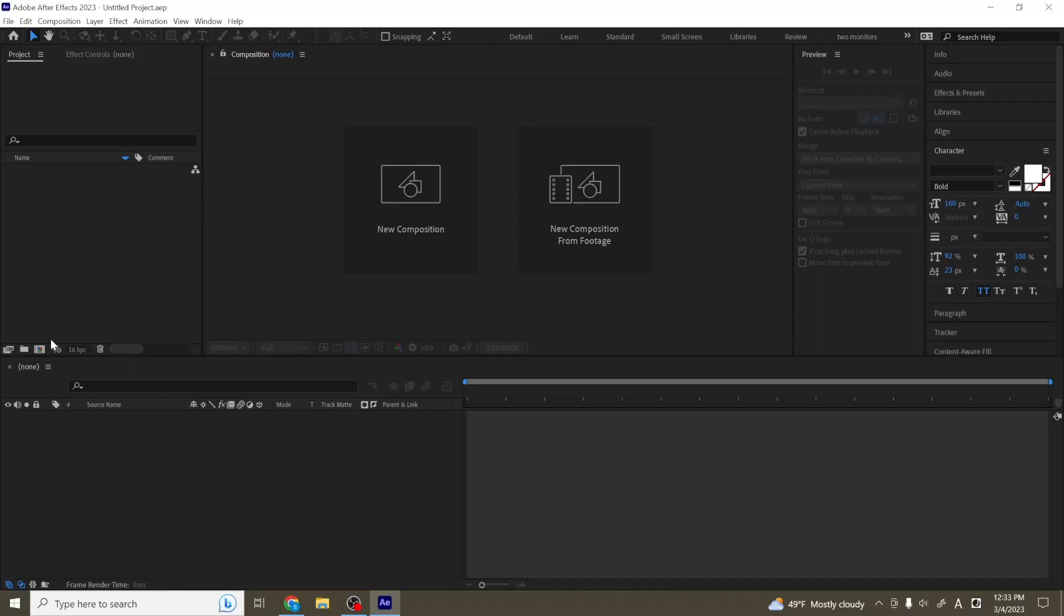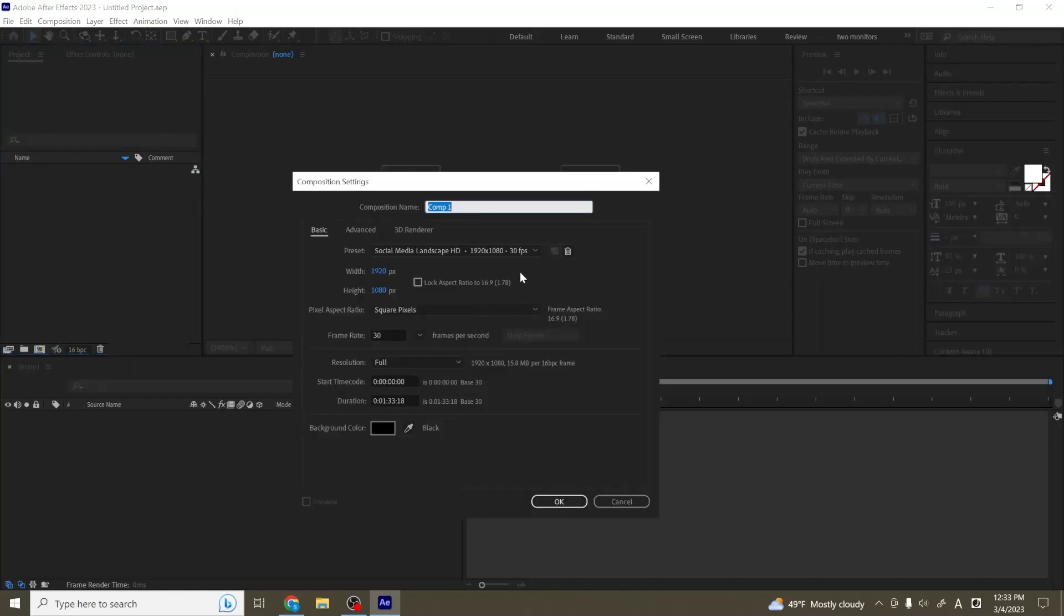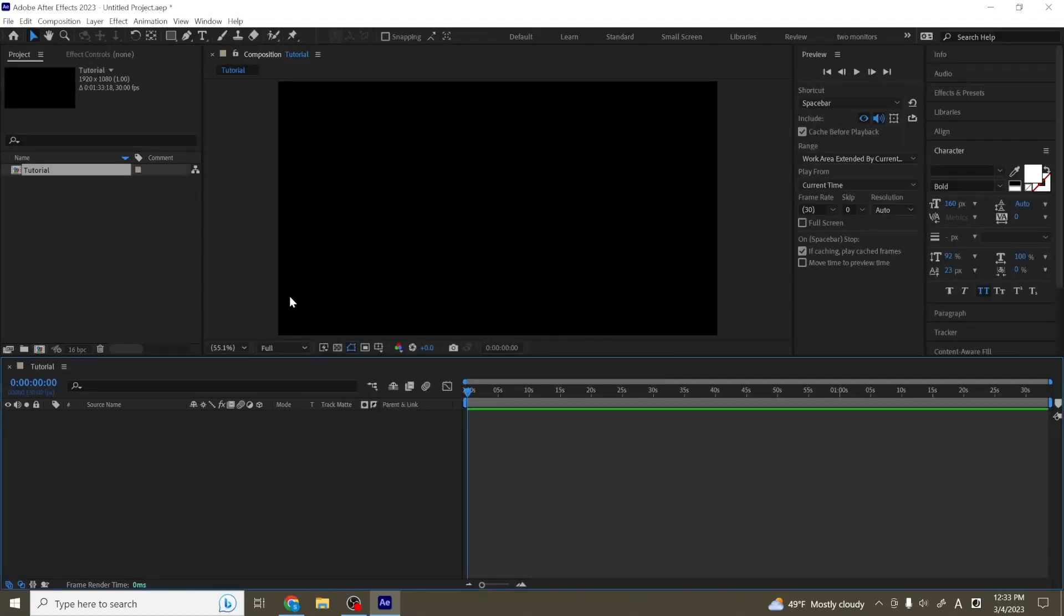So first, I'm going to start by making a new composition that we can work with. I'll name this tutorial 1920 by 1080, frame rate of 30, duration is fine. I'm just going to hit OK.